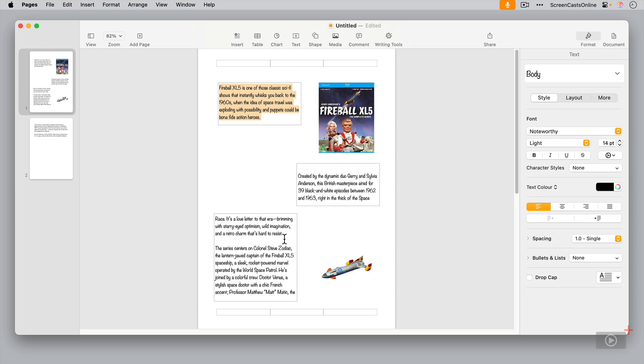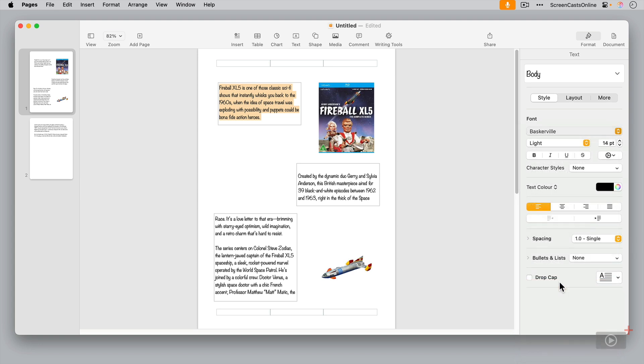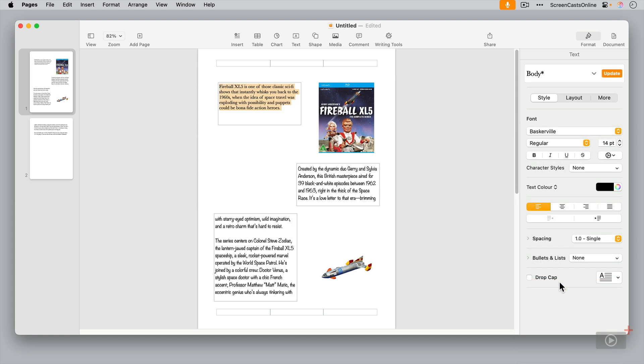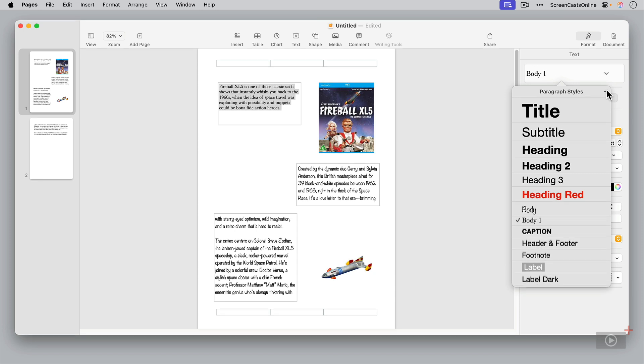Let's say that you perhaps didn't want to have, you wanted to keep the original body style, but perhaps have a customized body style. Let's go ahead and do a similar process. We'll select some text. We will change the font of this text to let's say Baskerville. Okay. Now, rather than change the body style by updating, what we can do is click on this box here, hit the plus, and let's call this new body.